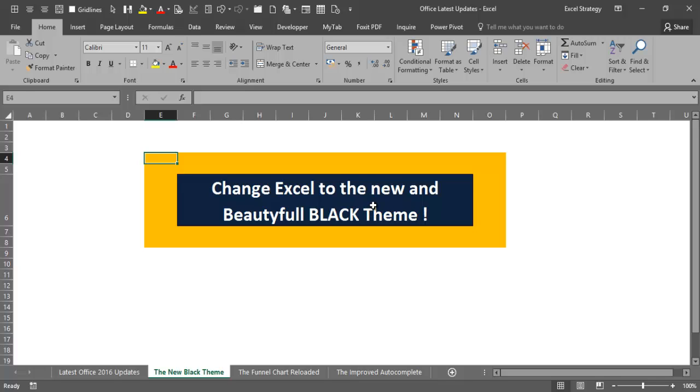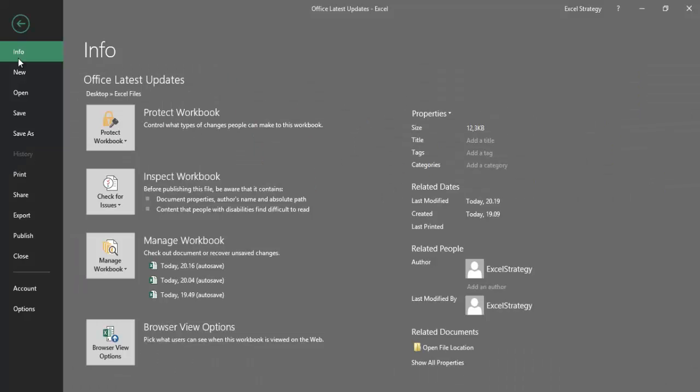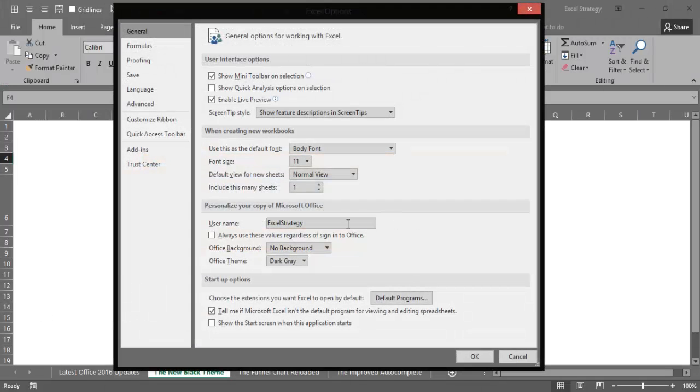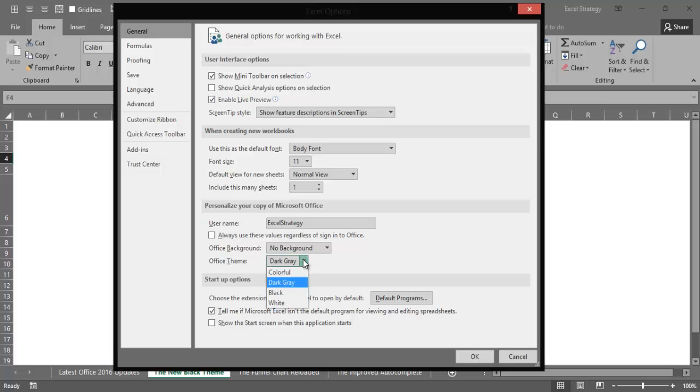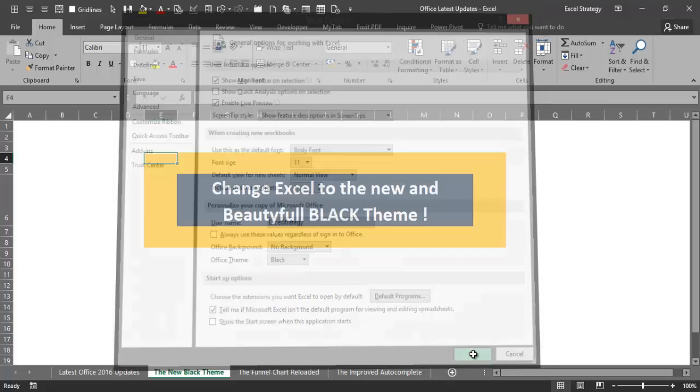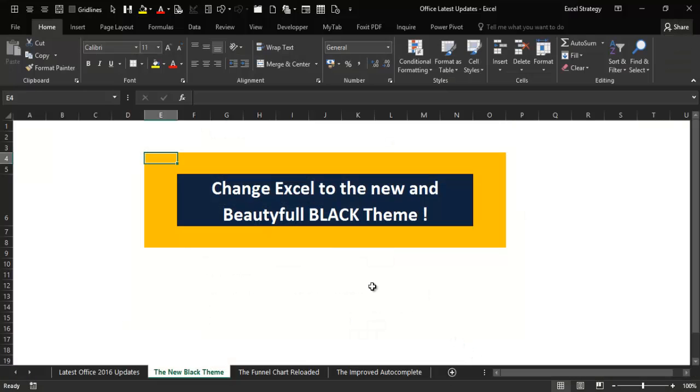So we go to File, Options, and in the Office Theme we open the menu and then we select Black, and then we click OK. And that is the result. Is that beautiful?